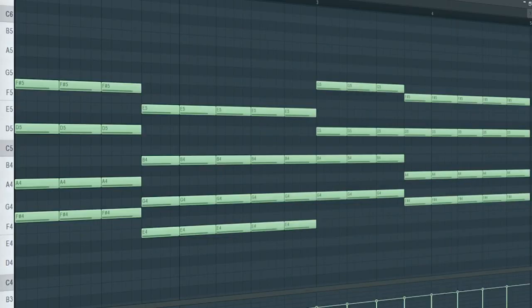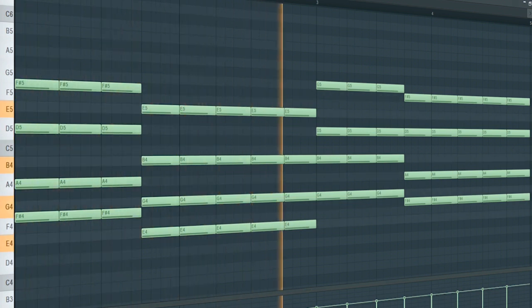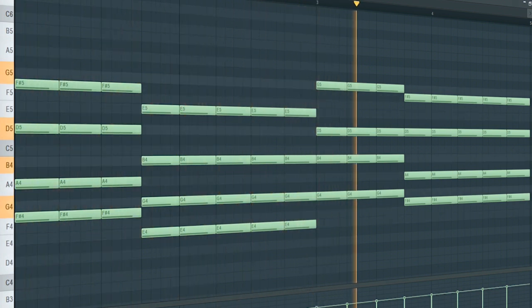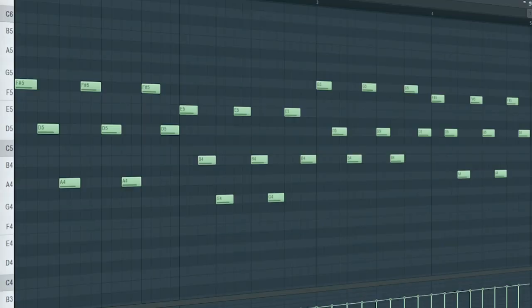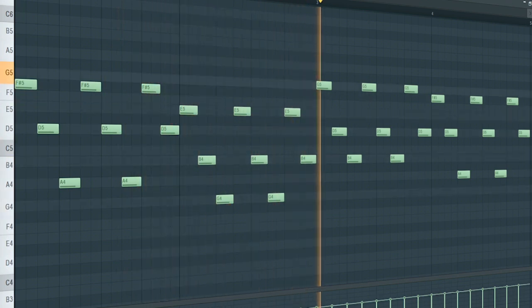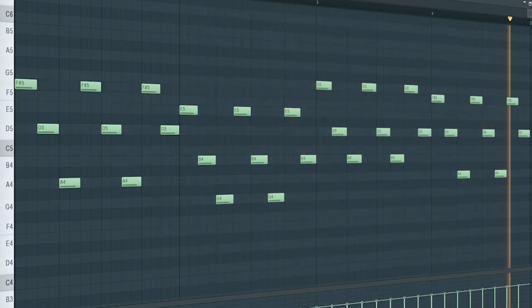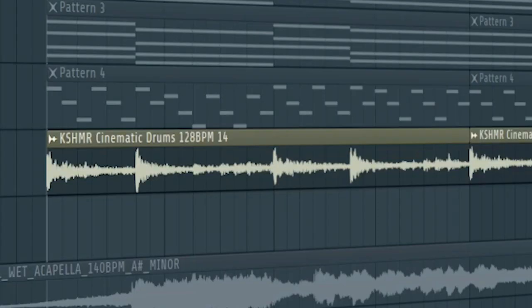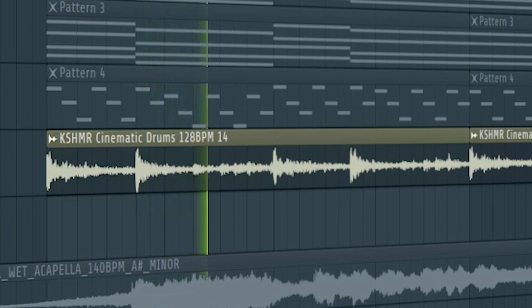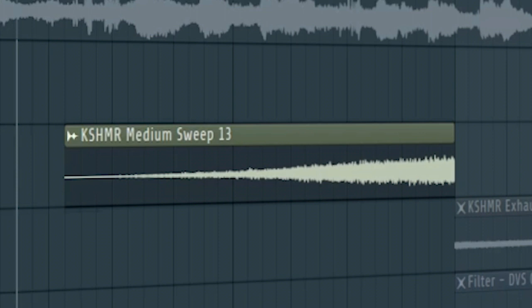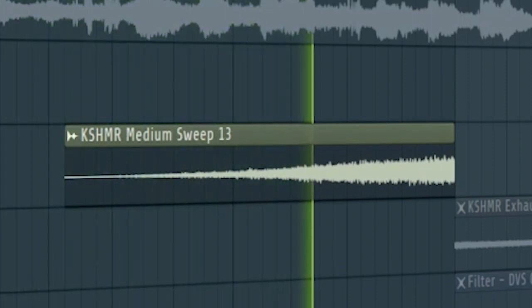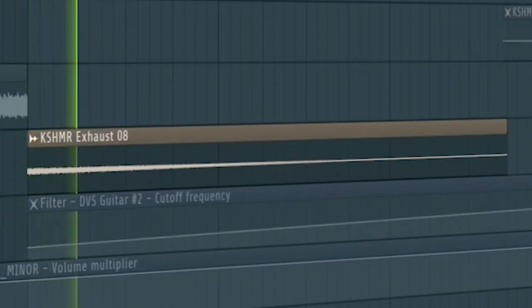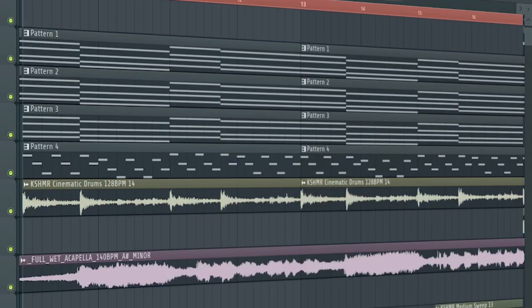Add an electric guitar. Add an arp. Add a plucky arp. Add a cinematic drum loop like this. Add some risers and down filters. And here's how the breakdown sounds like.